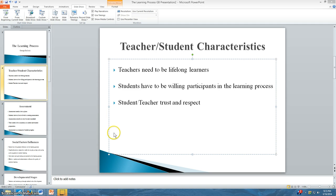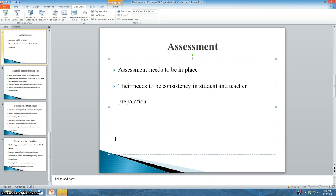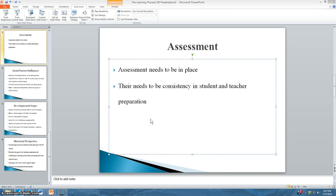Also, for the learning process to be effective, assessment needs to be in place. These assessments should be state-mandated, teacher-produced, and student-created, and lead to students thinking critically. In order for students to perform well on these assessments, there needs to be consistent preparation from students and teachers in the learning process. There needs to be effective classroom lessons, discussions, quizzes and exams, and homework assignments, which all measure and show evidence of student progress and continued development.